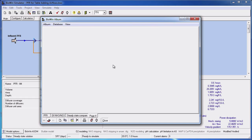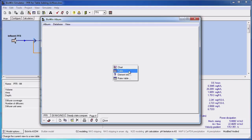Now I have a blank page where I can add my table. To add a table the first step is to right-click on the blank album pane and select Table from the resulting pop-up menu.